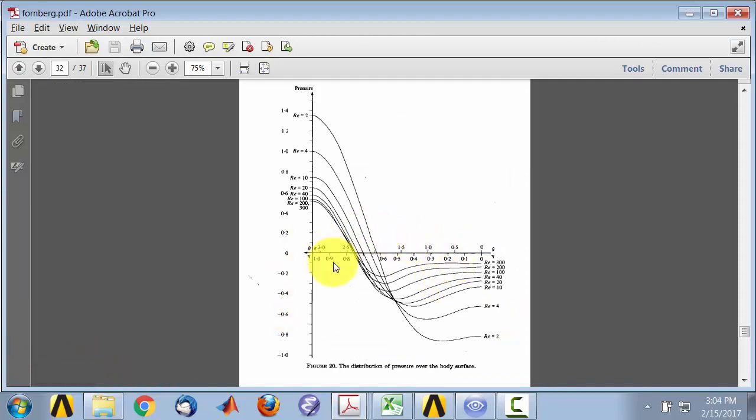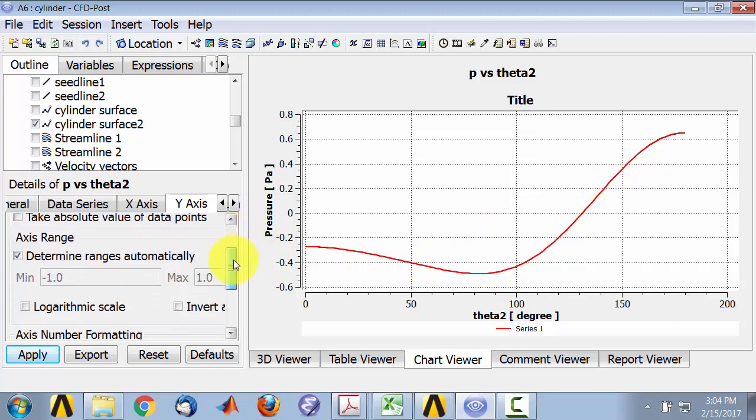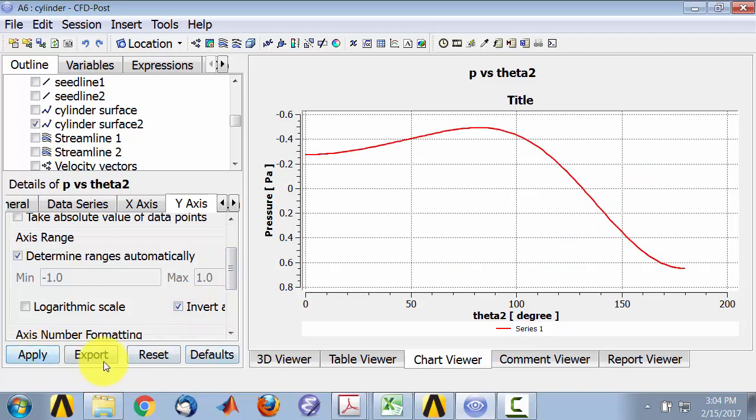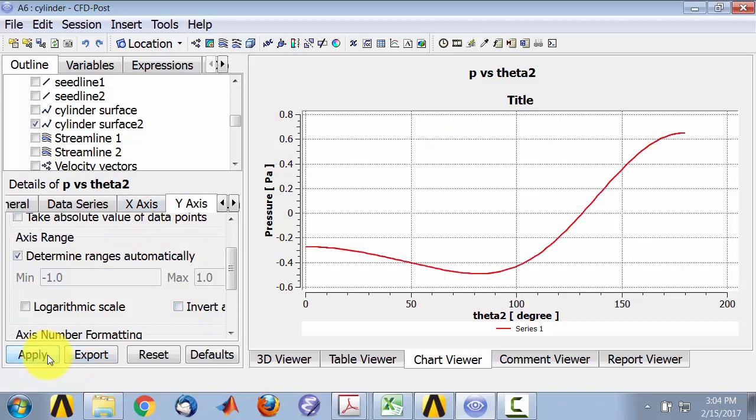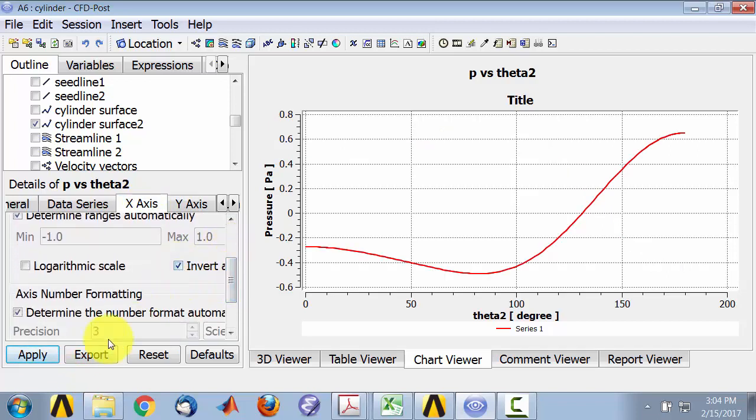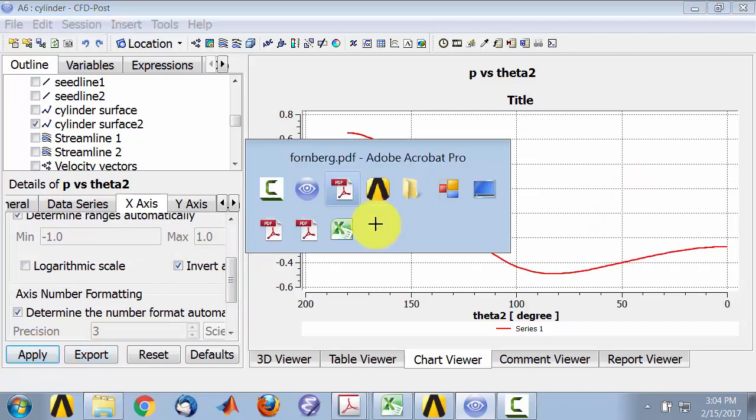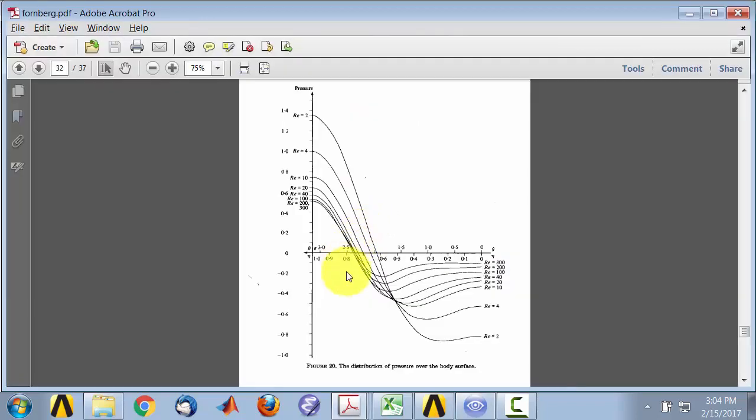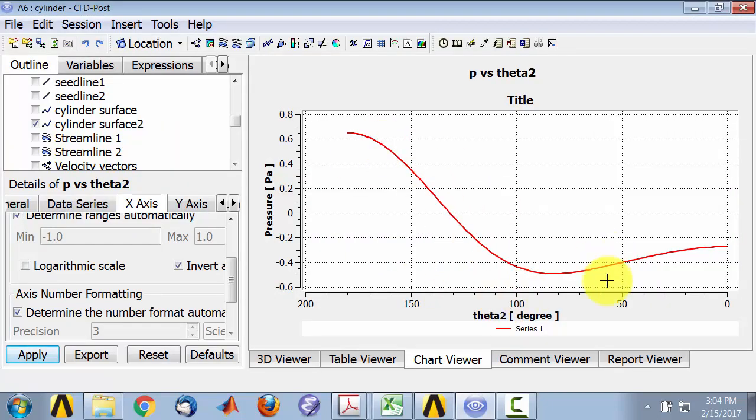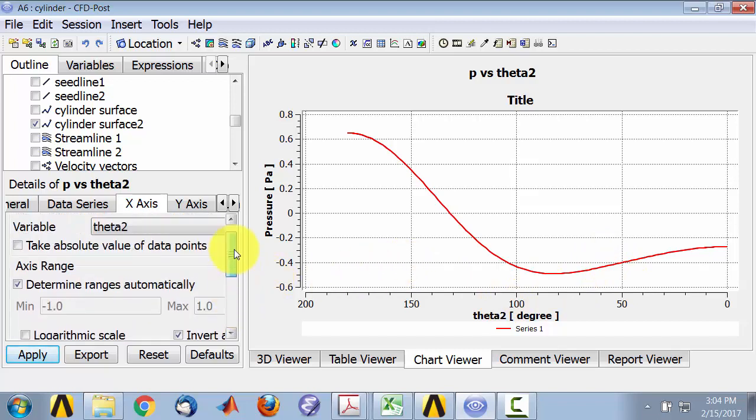And if I compare that to what Fonberg has, he has the horizontal axis flipped. So he is going from the front of the cylinder to the back, whereas this is going from the back to the front. And I can just say invert axis here and apply. Oops, sorry, not this one. Actually, I have to go to X axis and invert axis. And then you can compare this to the Fonberg paper, and you'll see that for Reynolds number of 20, the two plots look very similar.